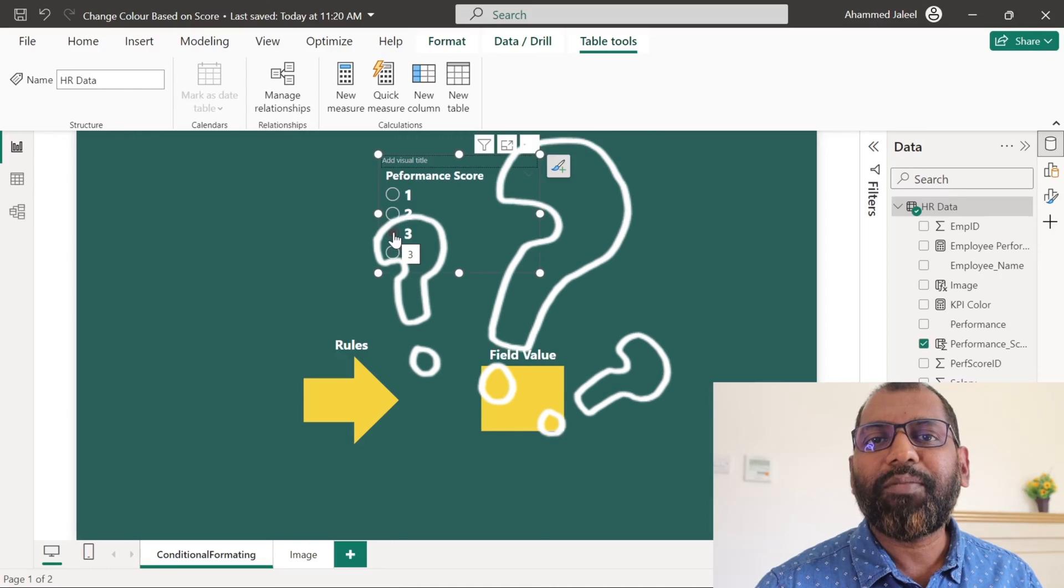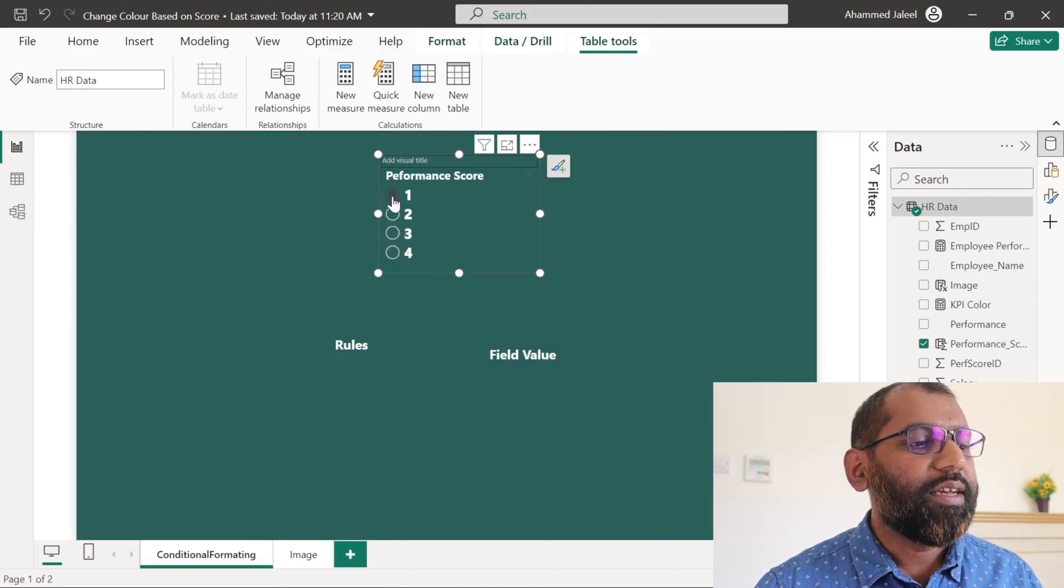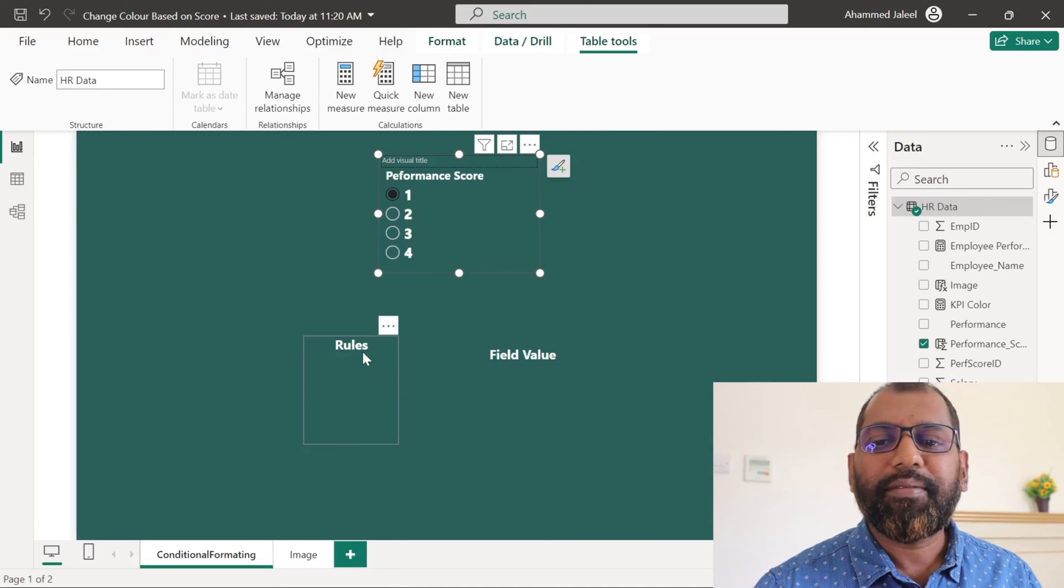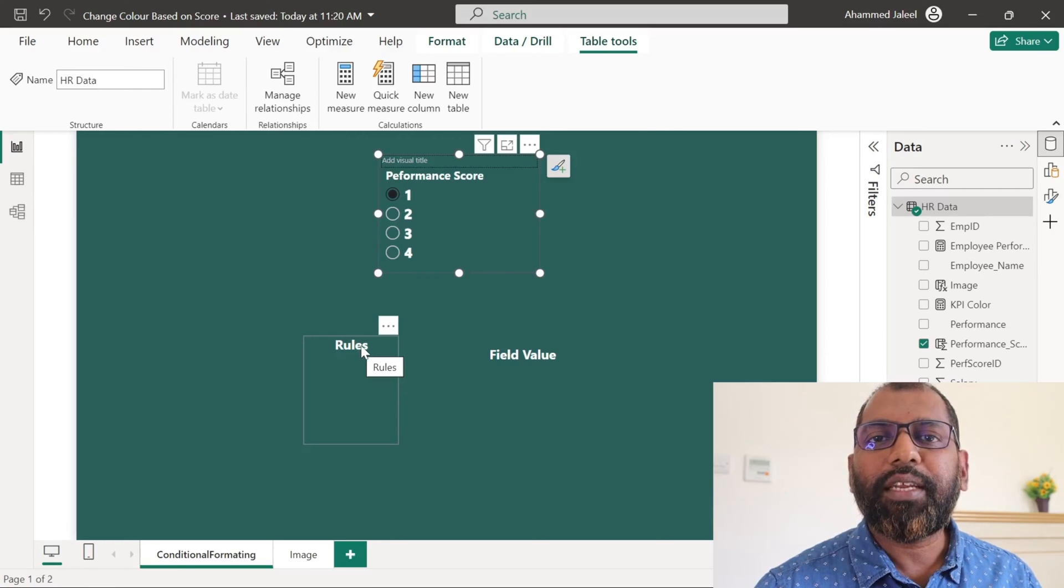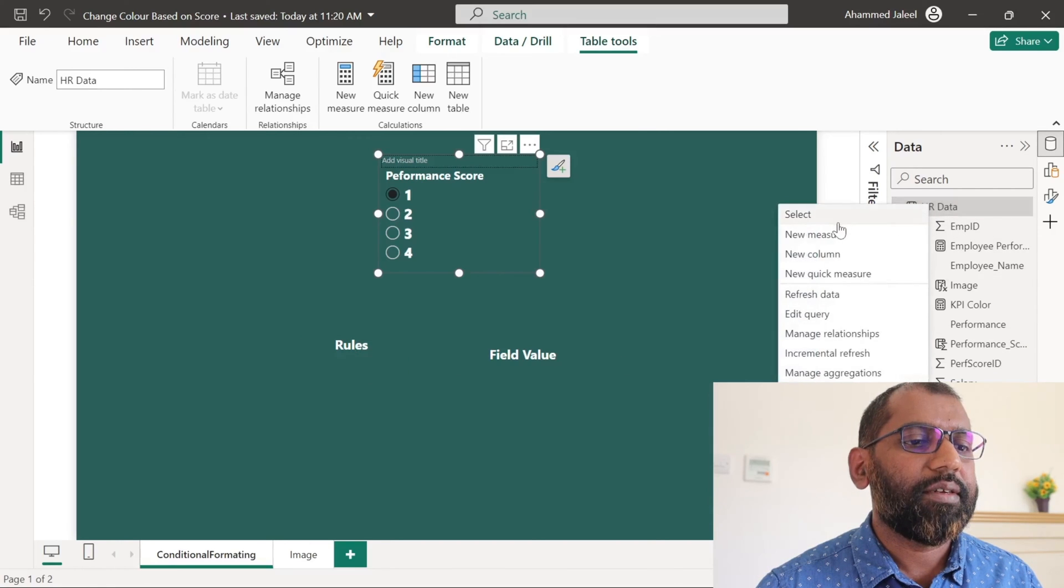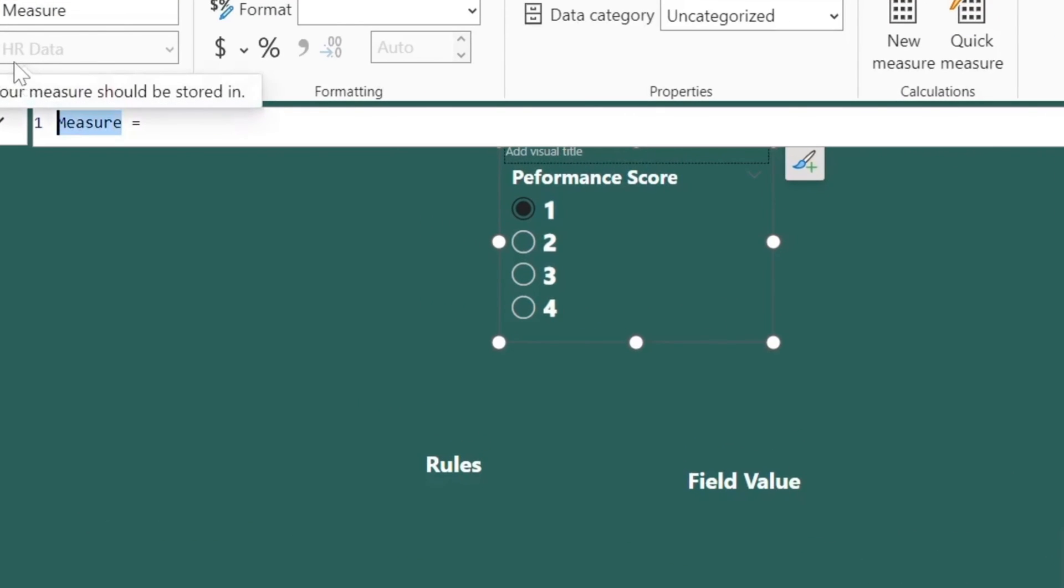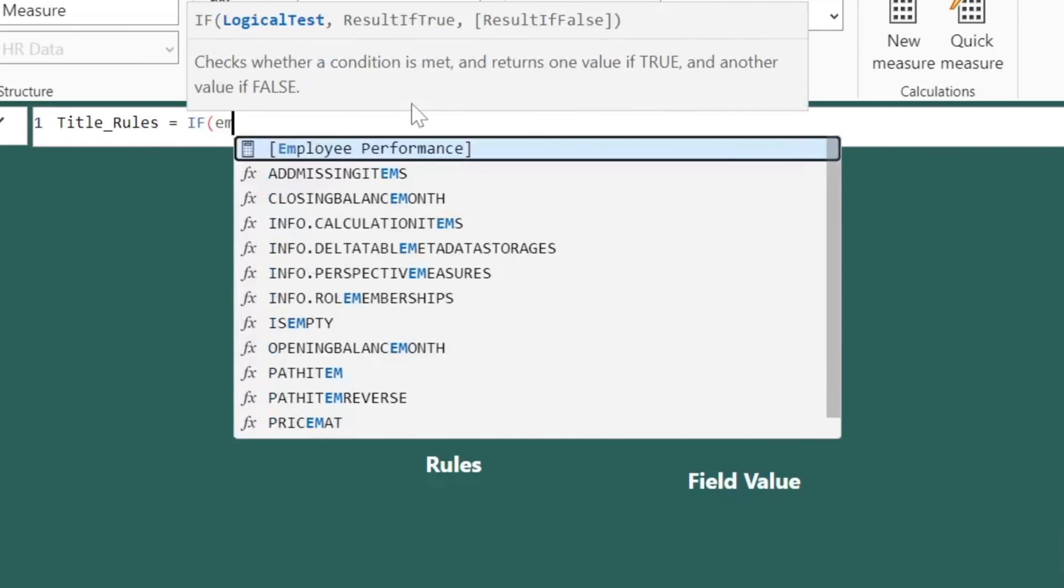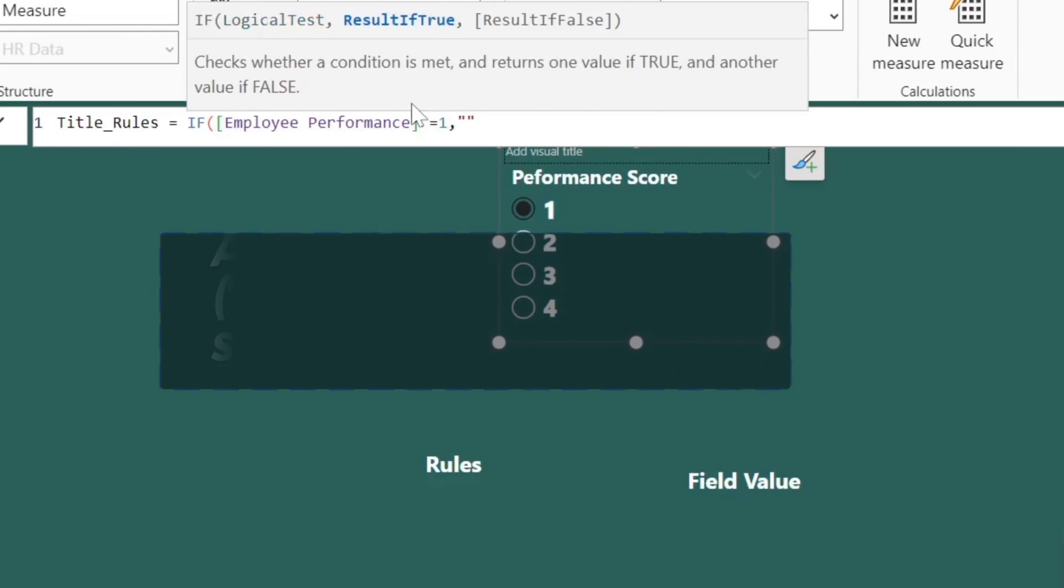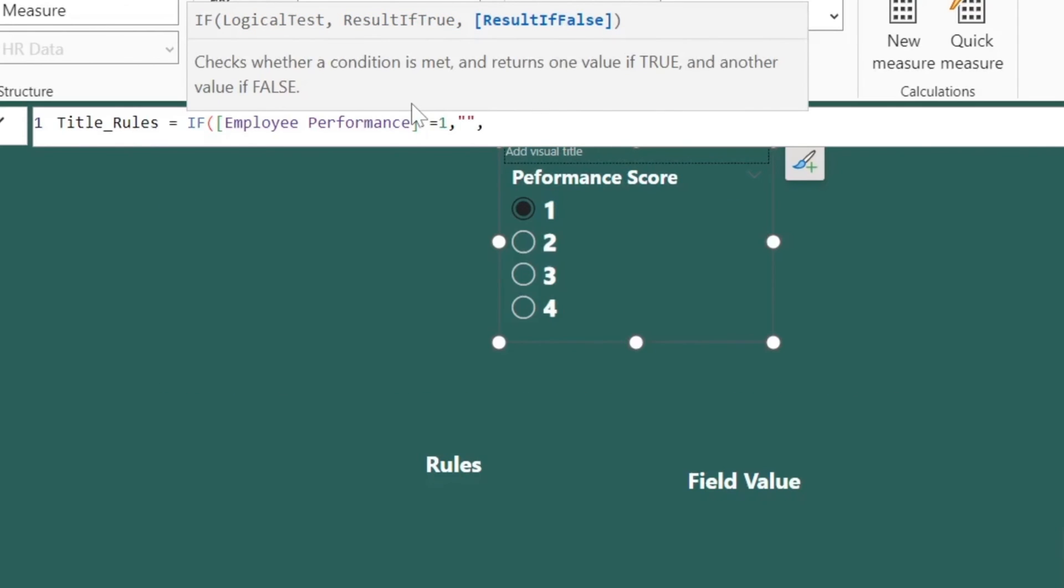However, our requirement is not fully met. When I select one, the title is not hiding. To address this, we will create another measure. Measure name is title rules. If employee performance is equal to 1, don't give any title. If not, give title rules.